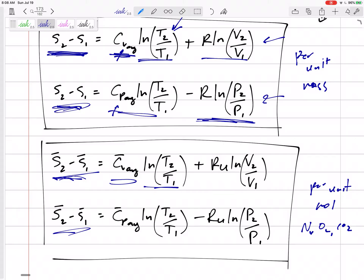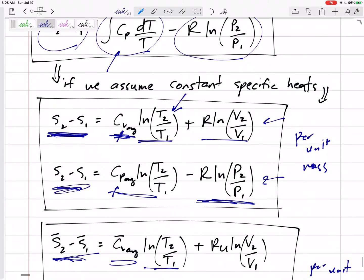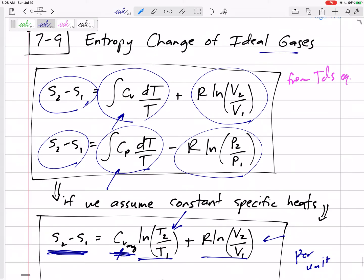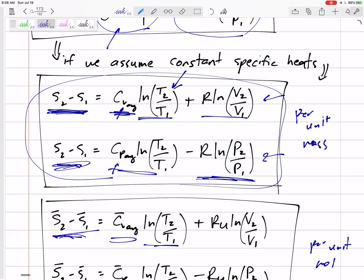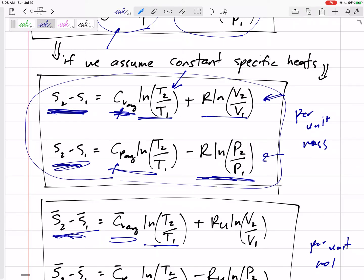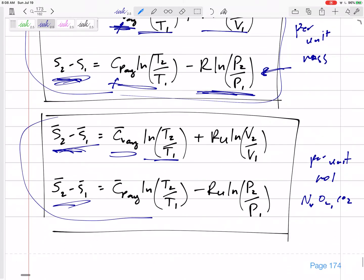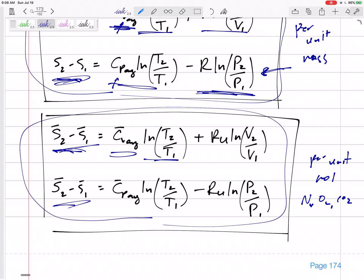To reiterate: these equations are for ideal gases assuming constant specific heats. Use the volume-ratio equation if given volumes, the pressure-ratio equation if given pressures. For gases like oxygen and nitrogen where properties are per kilomole, use the per-kilomole versions of these same equations.